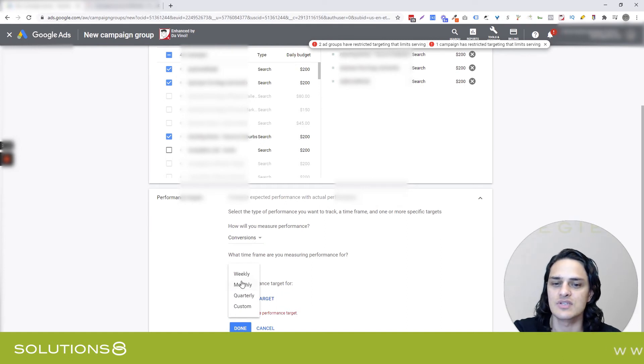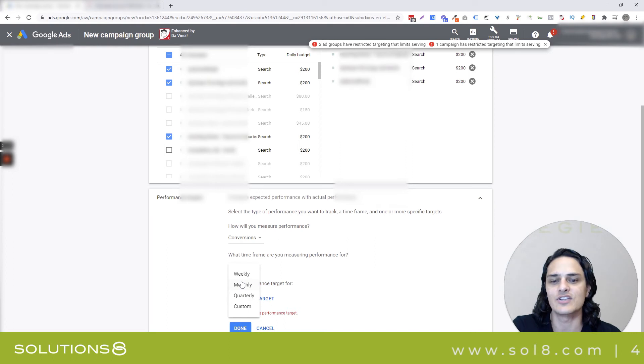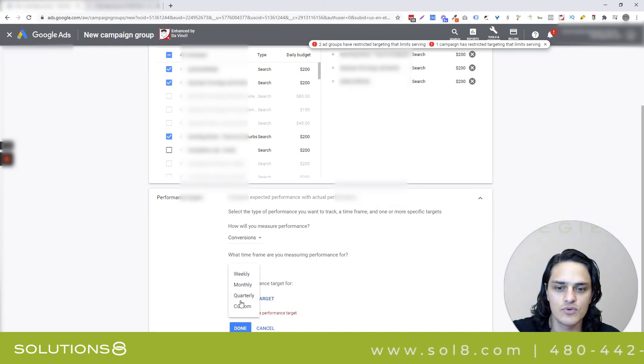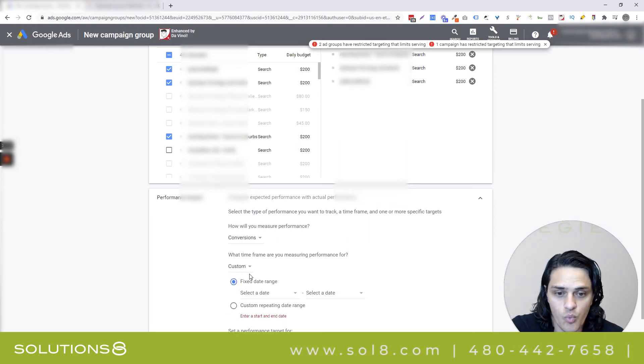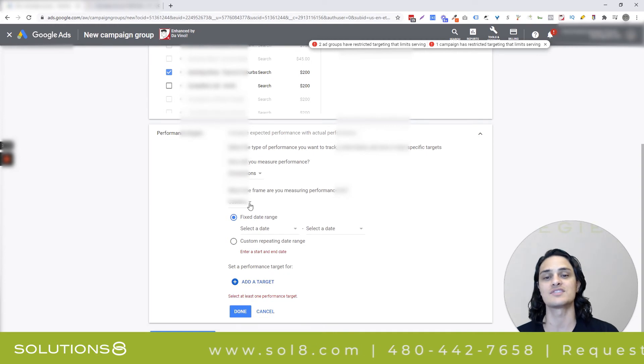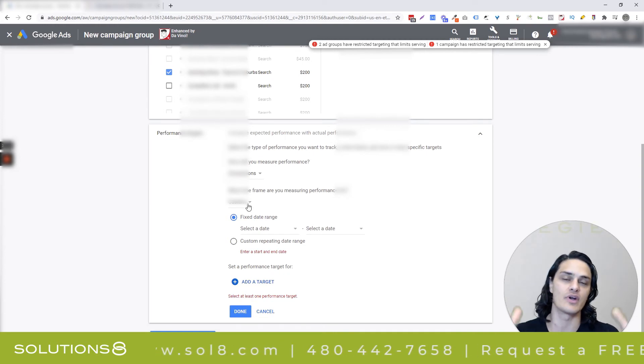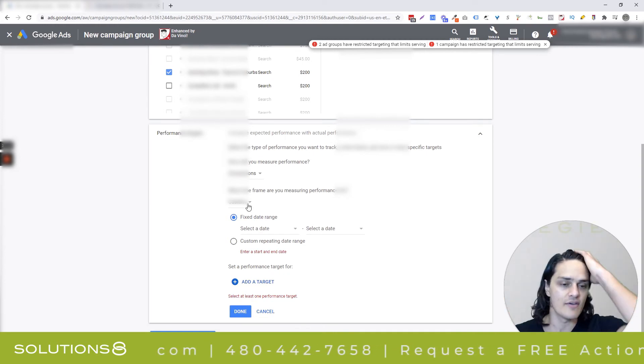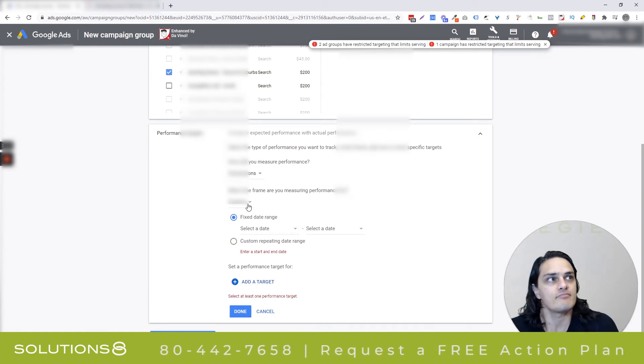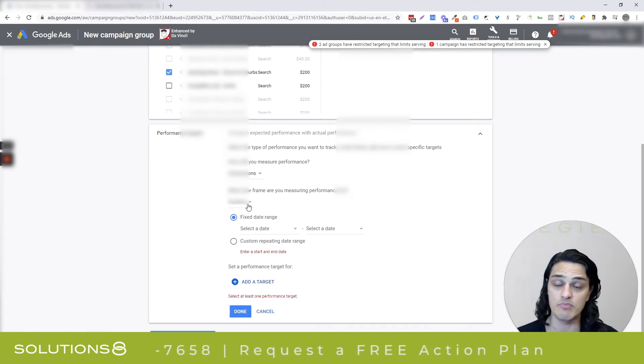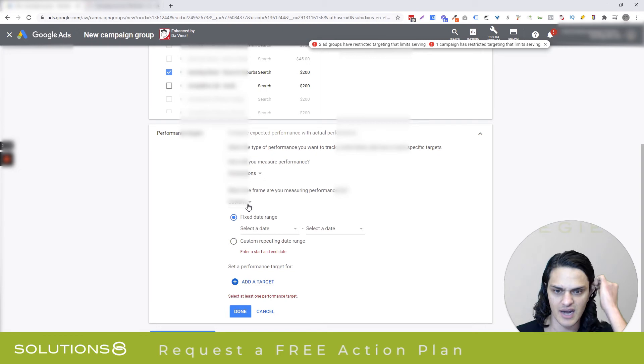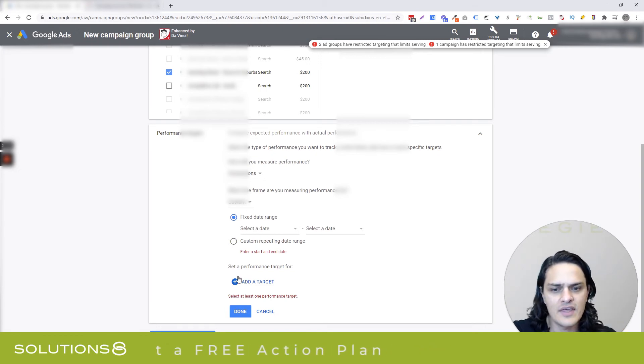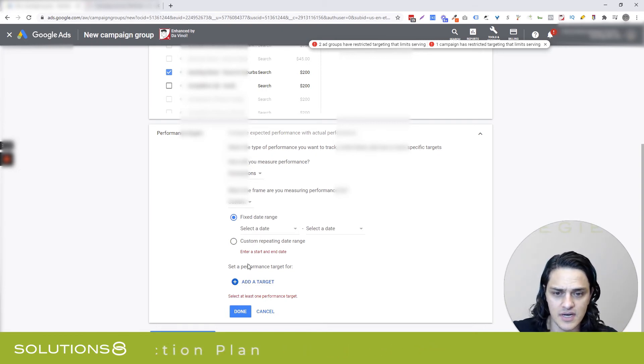But then, really interestingly, we get to choose the time frame for measuring performance, which I like too, because now we're going to sort of build Google's reporting around whatever it is that you're looking for. I think this is especially interesting for a specific timeline. So if you're one of those businesses that has, you know, let's say that the holiday season is really important to you, this might be kind of a cool feature for you.